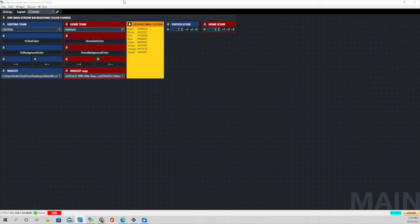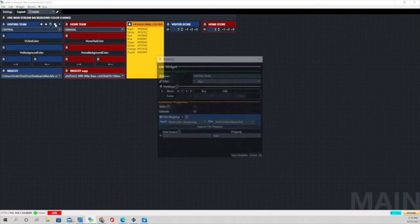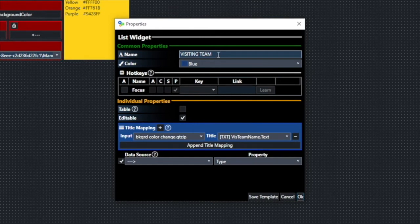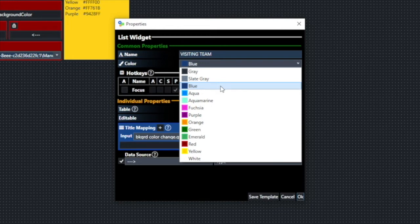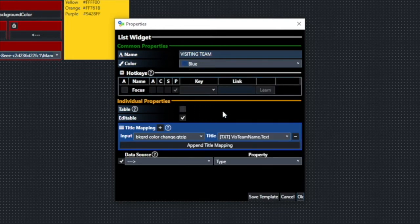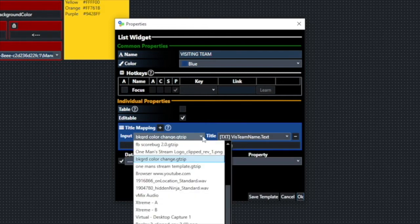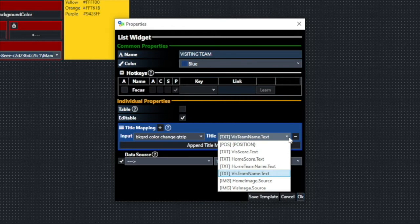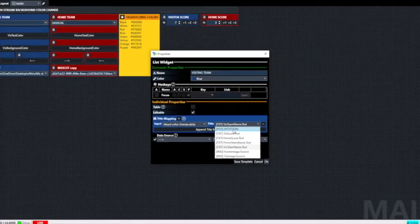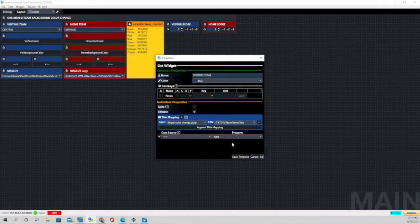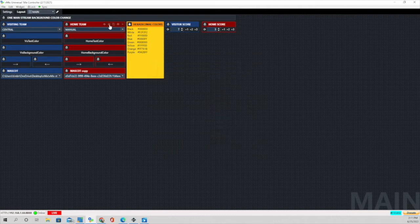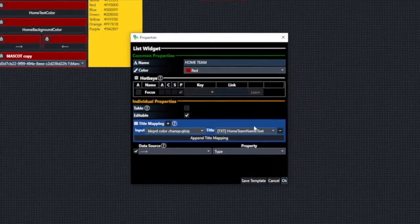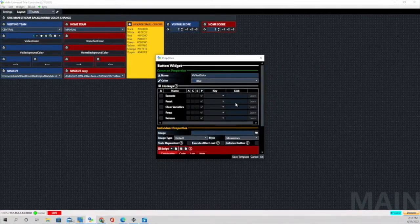Let's see how this vMix UTC spreadsheet is set up. The first thing is visiting team names. In the name section I just typed in 'visiting team,' and through the drop-down menu I choose a color — I normally use blue for the visiting team and red for the home team. It's the way that I do it, and it makes it simpler on game day. How we mapped it: you go to the input, select the drop-down menu. The input we're using for this information is 'background color change.' Then under title, click the drop-down menu and those are the different titles within that graphic. For the visiting team name, make sure visiting team name is selected and click OK. For the home team it's the exact same setup, except under title it says 'home team name.'